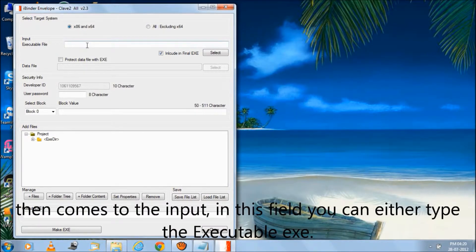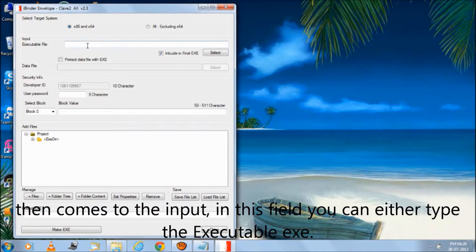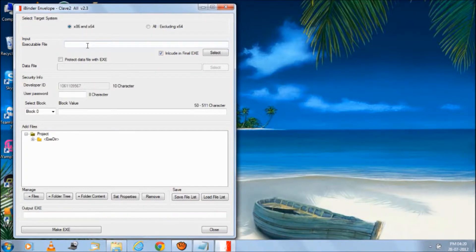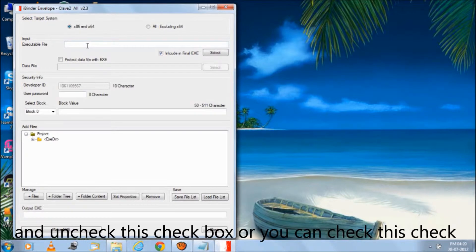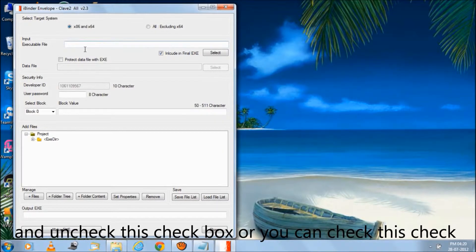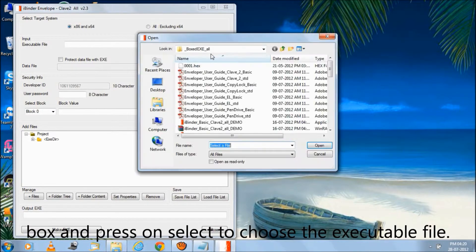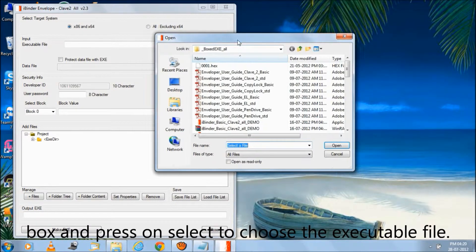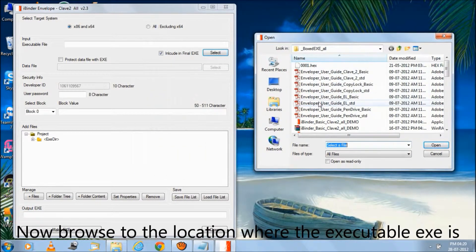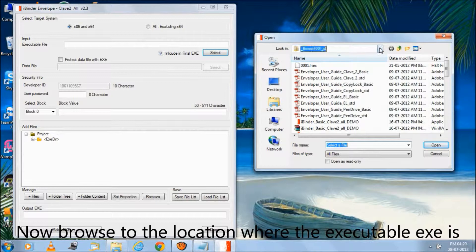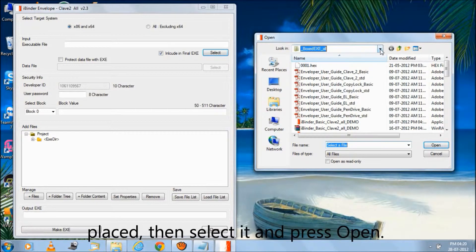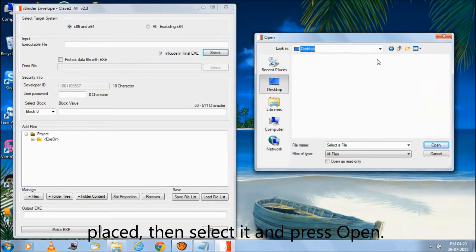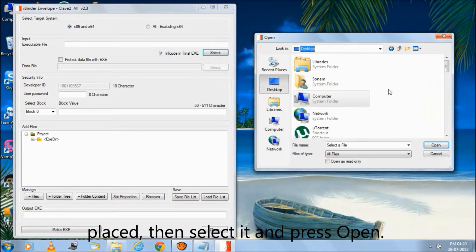Then comes the input. In this field you can either type the executable EXE and uncheck this checkbox, or you can check this checkbox and press select to choose the executable file. Now browse to the location where the executable EXE is placed, then select it and press open.